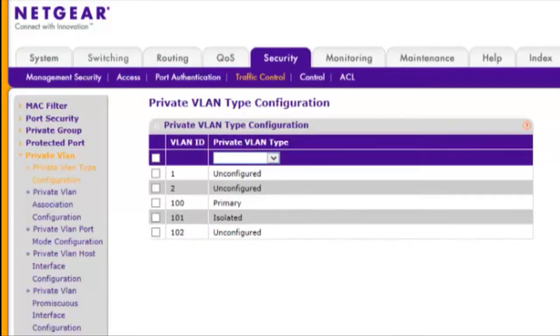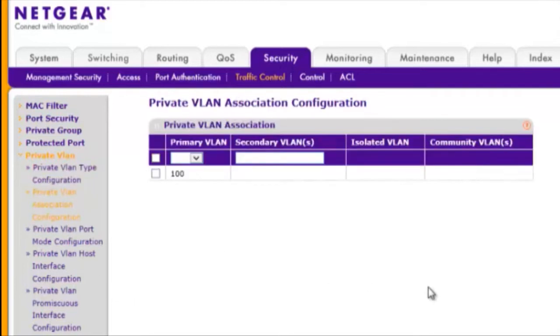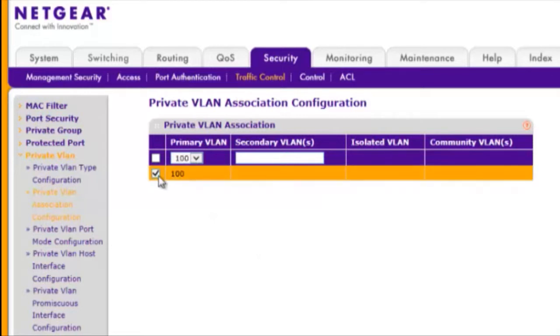By default, unconfigured VLANs are community VLANs. Choose Security, Traffic Control, Private VLAN, Private VLAN Association Configuration. Set VLAN 100 as the primary VLAN and 101 and 102 as the secondary VLANs. And click Apply.